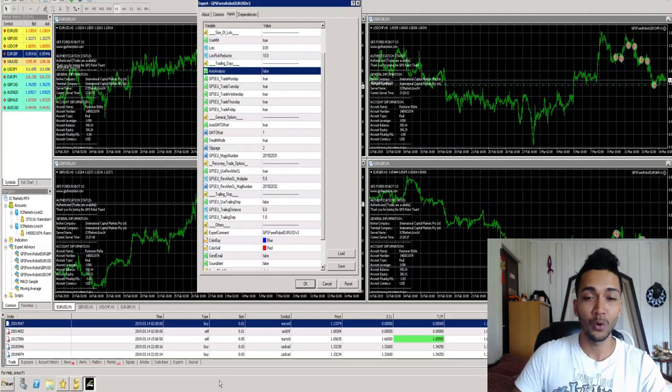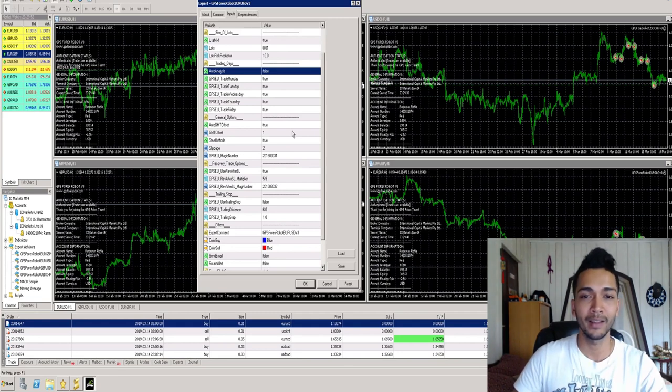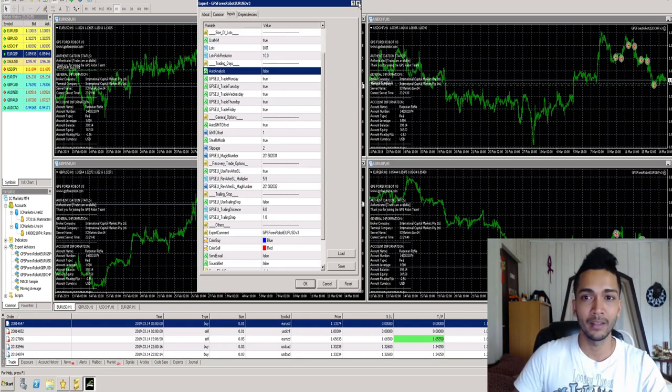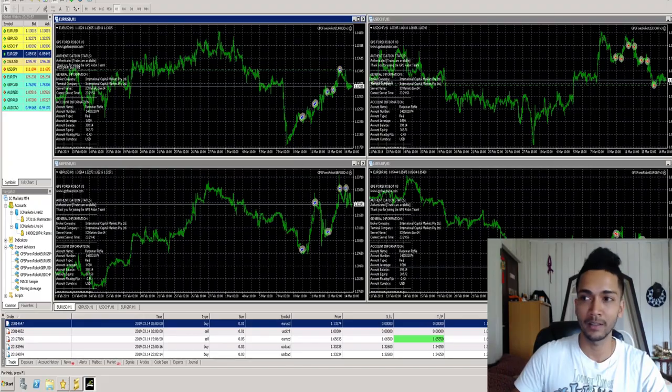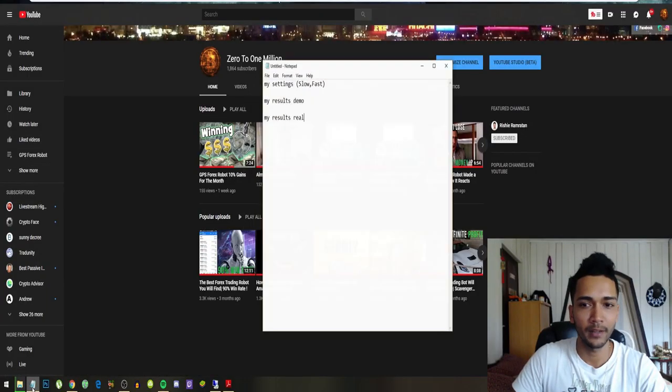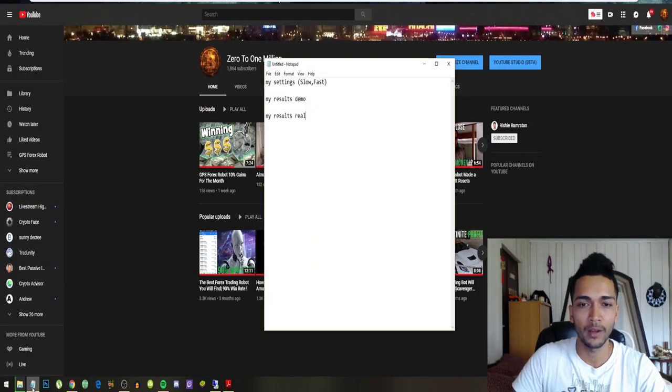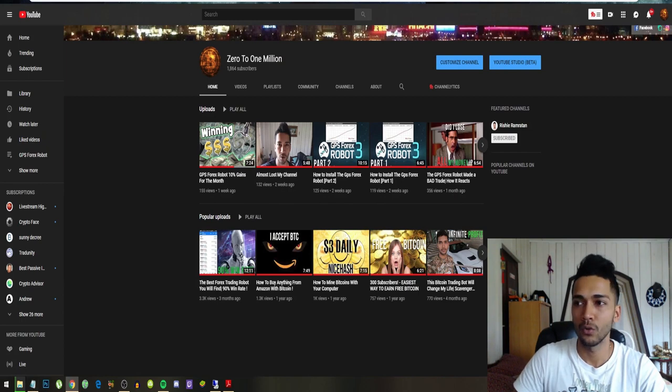So those are the only two settings that I changed. I leave everything else the same, everything else exactly the same. Second up, we have my results, so I will be showing you guys my results on my demo account.